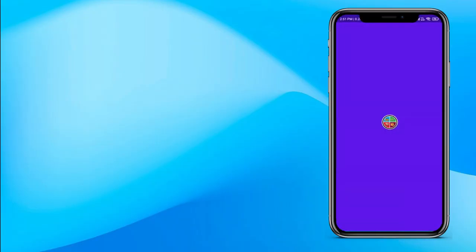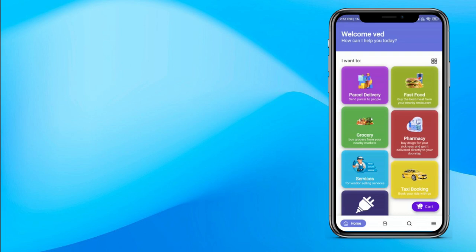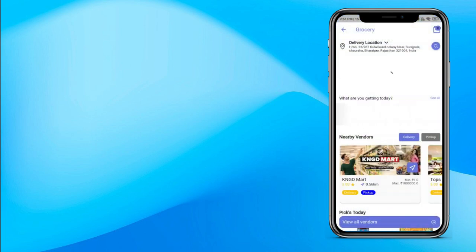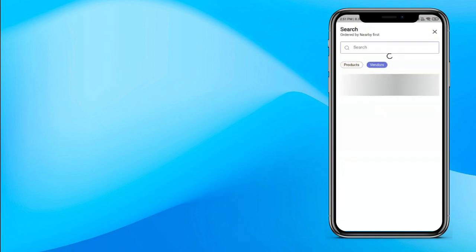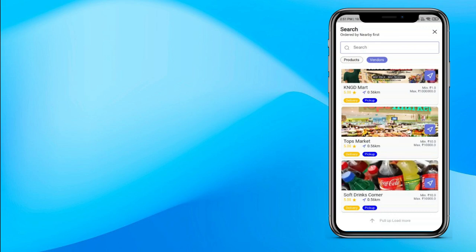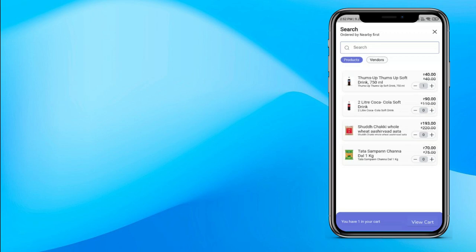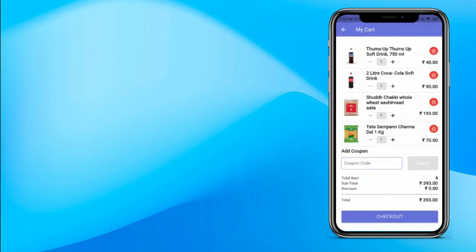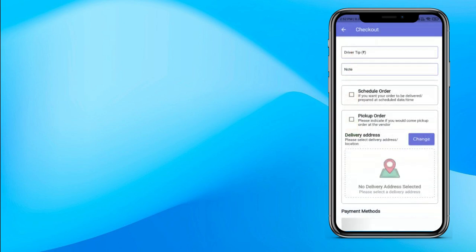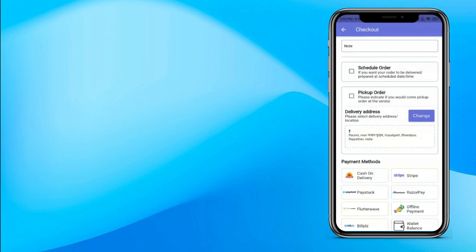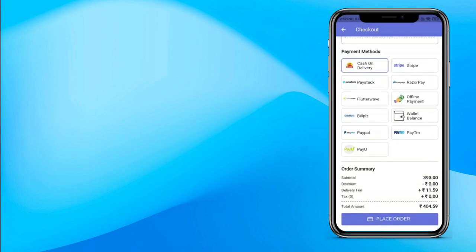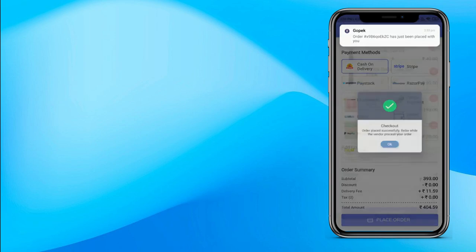Now let's understand how grocery delivery works in GoPack. Open the customer app and click on grocery — or electronics, food, whatever product you want to order. You can see all categories, all products, and all sellers. Click view all vendors to see all vendors, or browse particular products and vendors. Add a product to cart, view the complete order details, proceed to checkout, and see the complete order summary. Choose your preferred payment method — if you have a coupon code, enter it. Right now placing the order with COD — click place order. That's how a customer makes an order using GoPack.